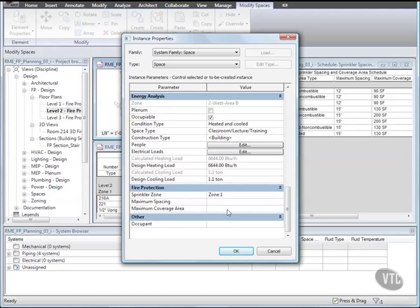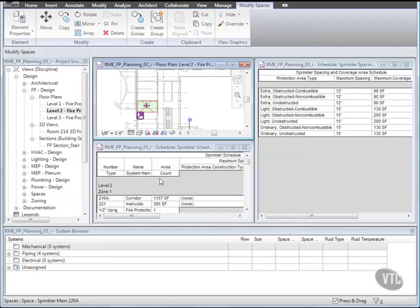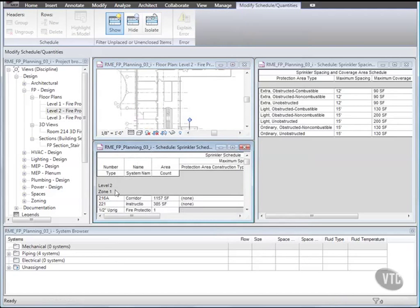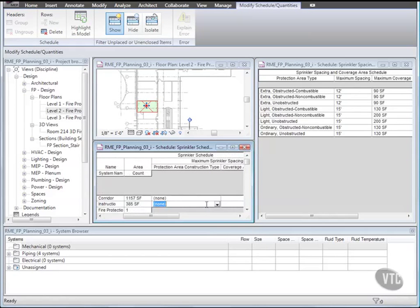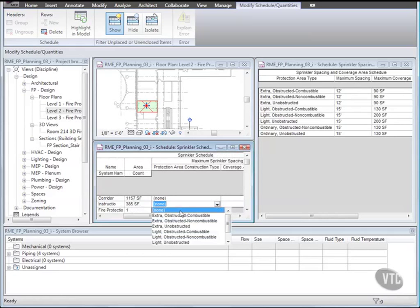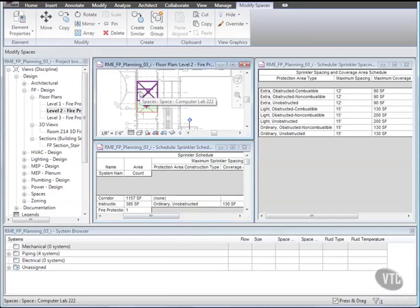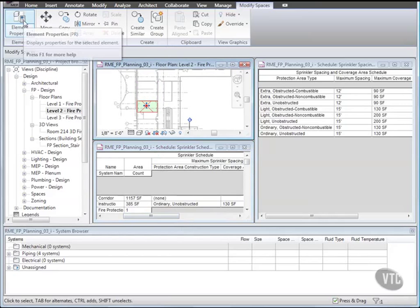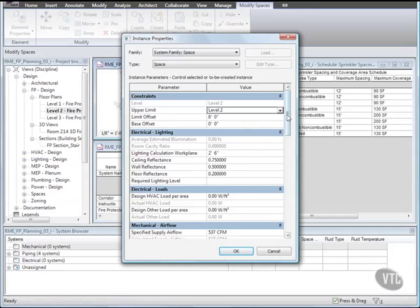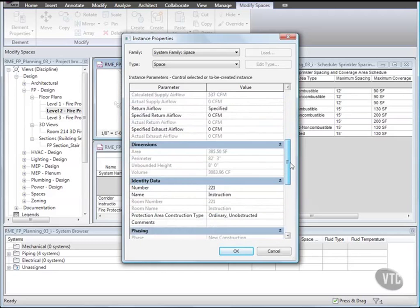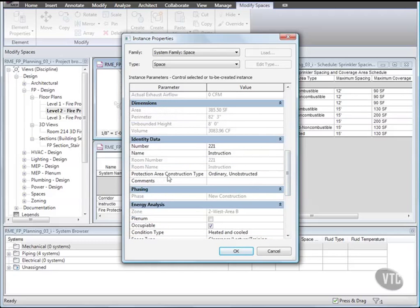Then in the Sprinkler Schedule, select Space 221 Instruction, and for Protection Area Construction Type, select Ordinary Unobstructed. Then with the space still selected, click in the floor plan to make it the active view and then access its Instance Properties. In the Instance Properties dialog, scroll down to under Identity Data and notice the value for Protection Area Construction Type, and change it to Light Unobstructed. And click OK. And notice the change in the schedule.